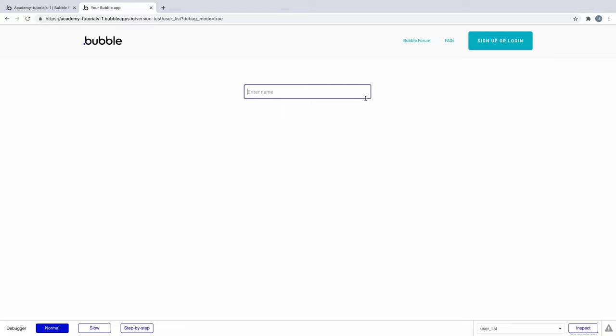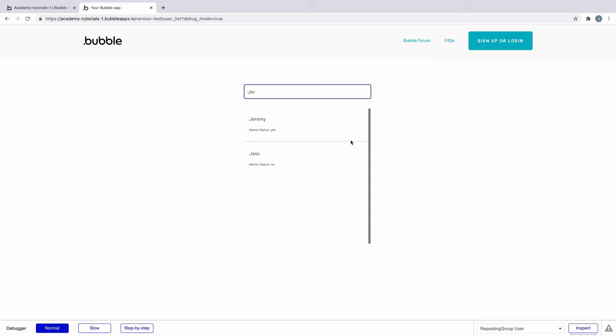When we type in what we're searching for, then it'll appear in the repeating group. But if we go back to our repeating group data source and we change the search to ignore empty constraints,